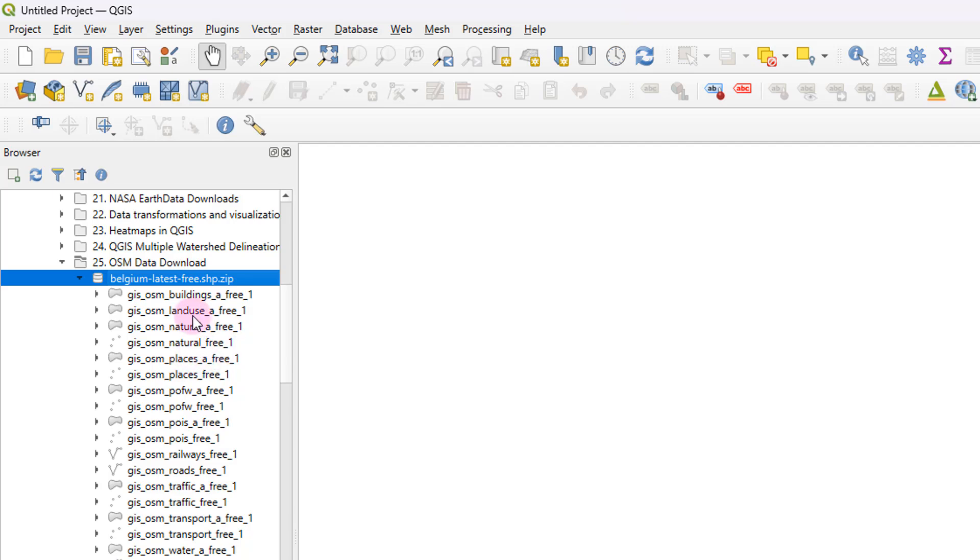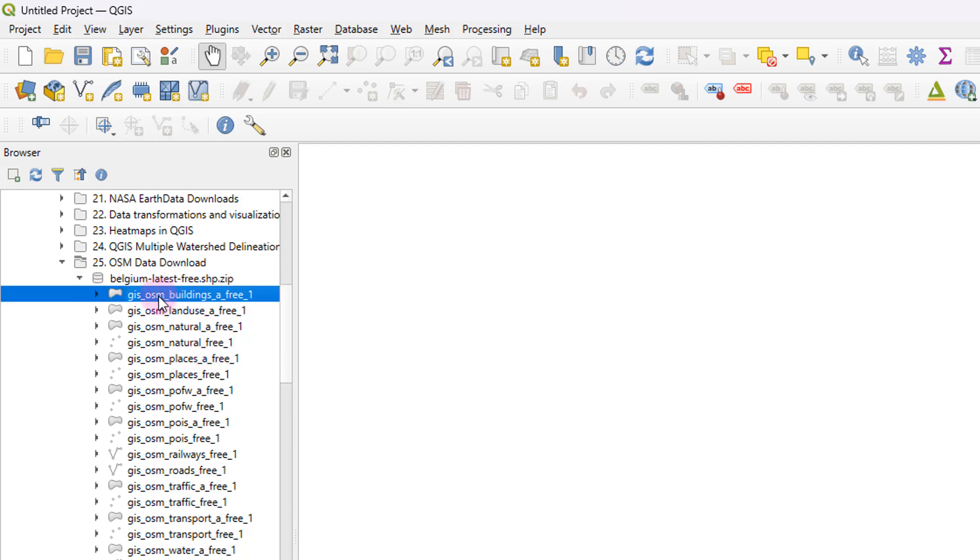So to get started, I'm just going to drag this buildings polygon shapefile. How do I know it's a polygon shapefile? From this icon that's right in front of the file name, you can see that it's a polygon. And this is of the type point.